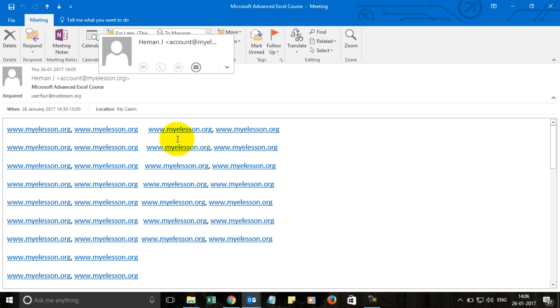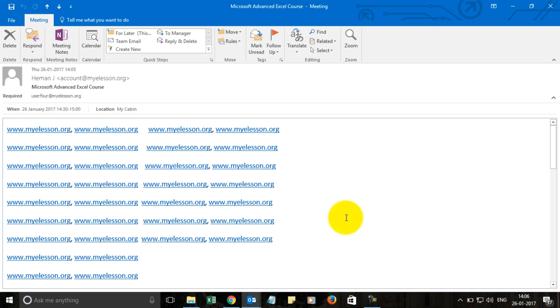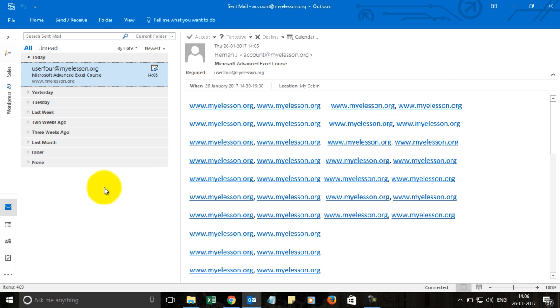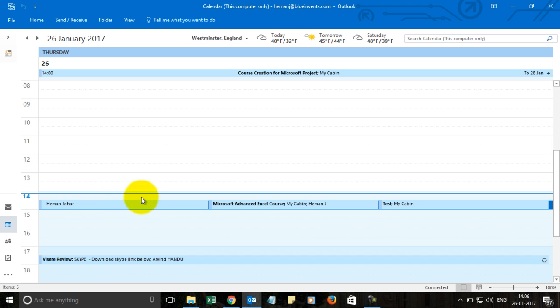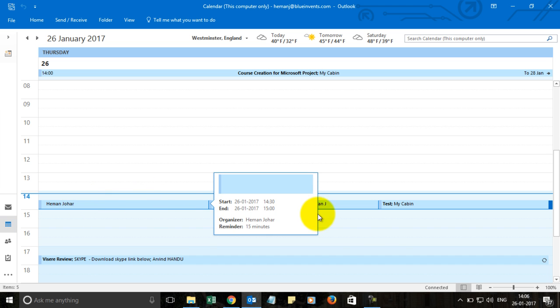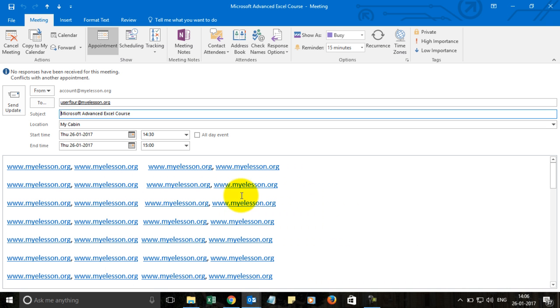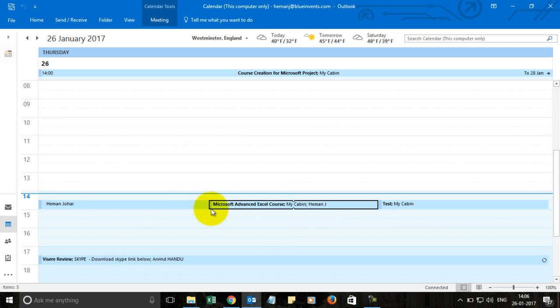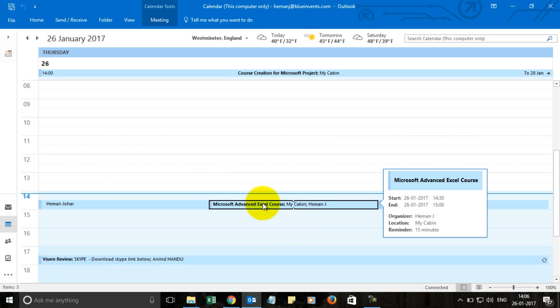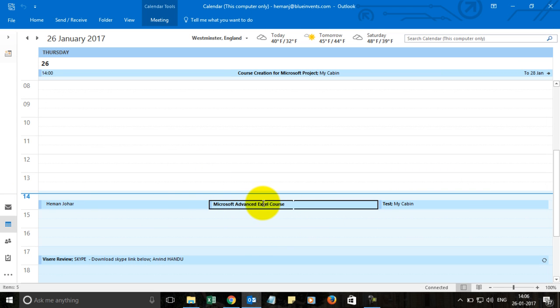Now if I want to edit it, we can edit it also. Let me show you. Let me go to my calendar view, where this meeting should be showing. This is the meeting. This is how it will show on your calendar. If I double click it, I would be able to go to the edit mode.